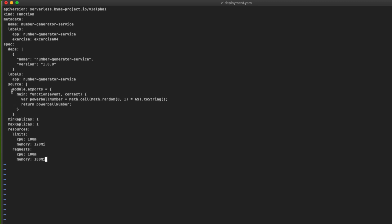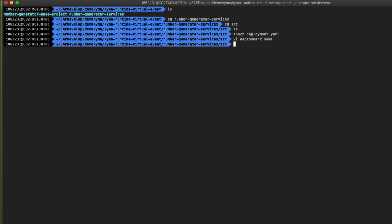The source code of the Lambda belongs to the spec section. You can insert your Node.js code here — it always starts with a module.exports statement. The code block is the same that we have extracted from our web app. The YAML file can also contain resource utilization limits, and for this we are restricting it to a small size.